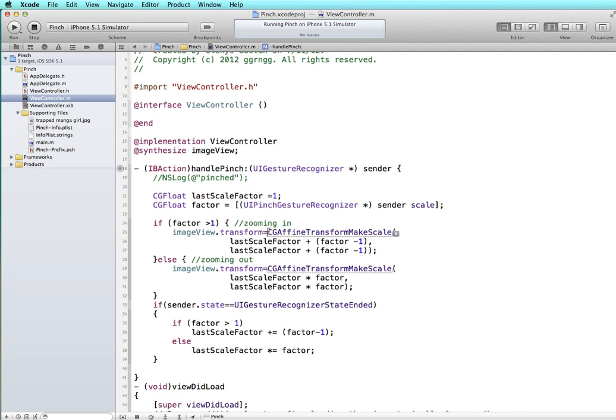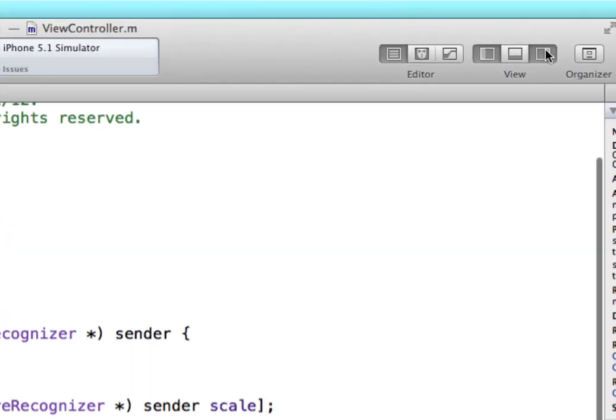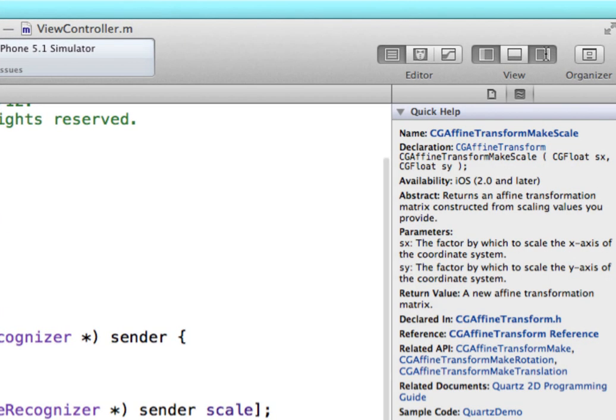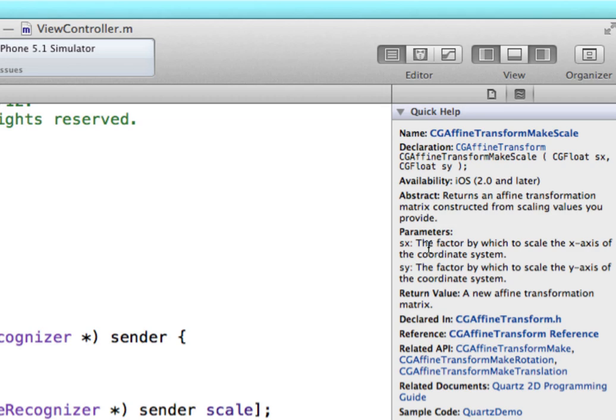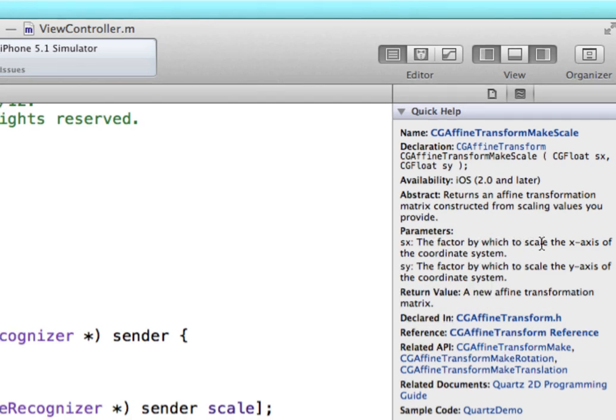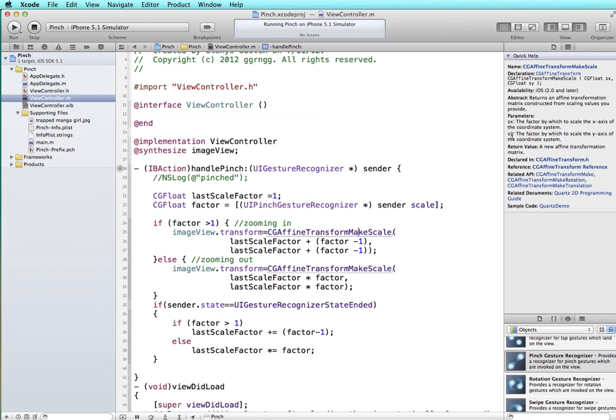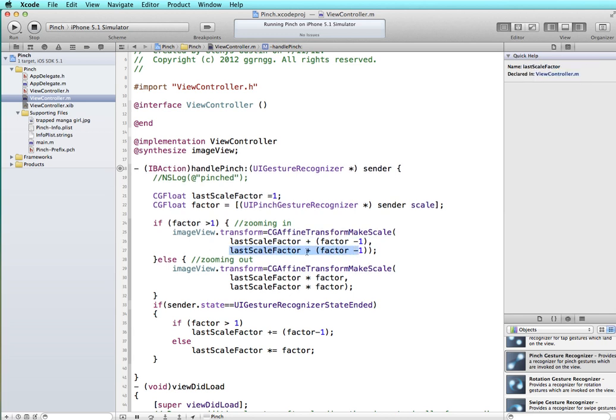This takes some parameters here. I'm going to click in here and open up the utility panel and we can see over here that it has the parameter descriptions. So we have the sx parameter and sy. The first one is the scale of the x-axis and then the second one is the scale of the y-axis.